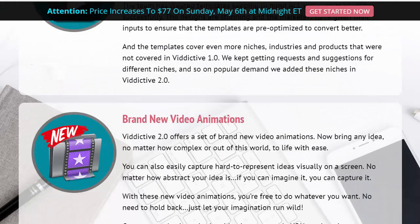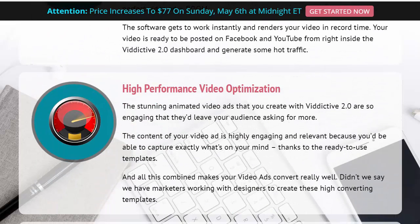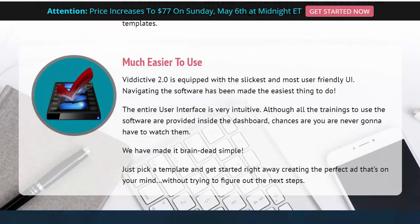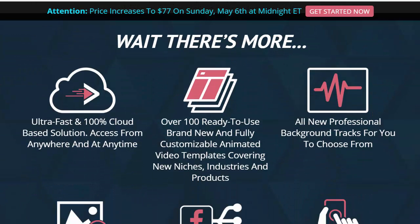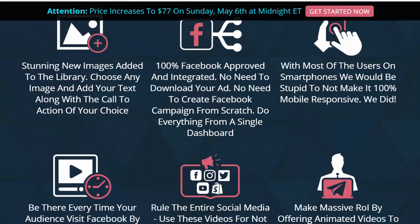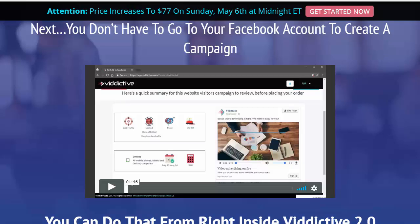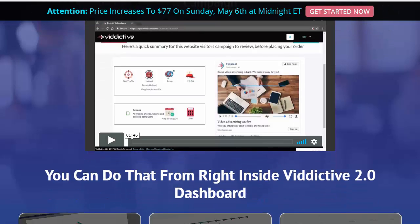Here's what's different from its predecessor: you get brand new video templates, brand new video animations, and faster rendering times. There's high-performance video optimization and it's much easier to use than the first version. It's ultrafast and cloud-based. There are over a hundred ready-to-use, fully customizable animated video templates covering new niches, industries, and products. You get new professional background tracks, stunning new images from the library, and it's 100 percent Facebook approved and integrated. You can create campaigns right inside the Viddictive 2.0 dashboard.